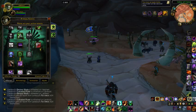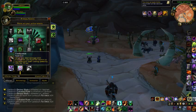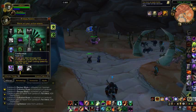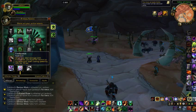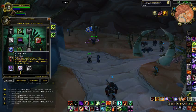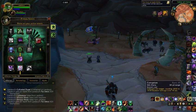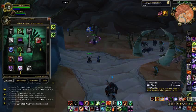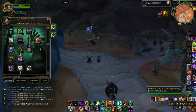During the fight, when the Eradication buff procs, cast one Corruption and then continue the rotation.